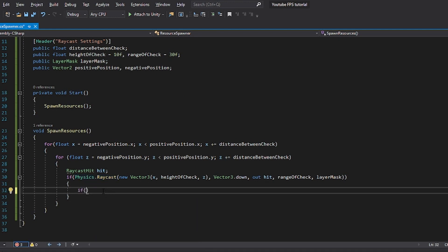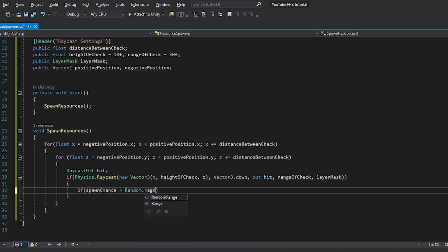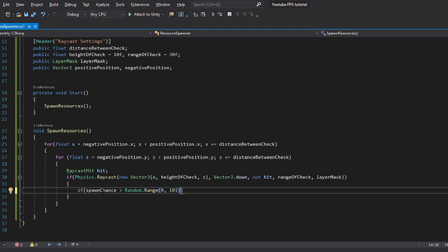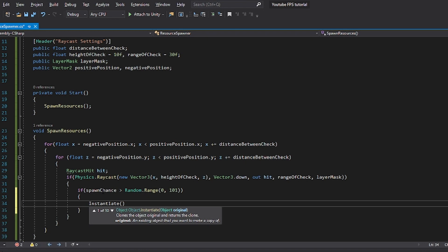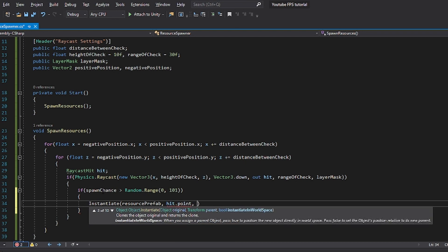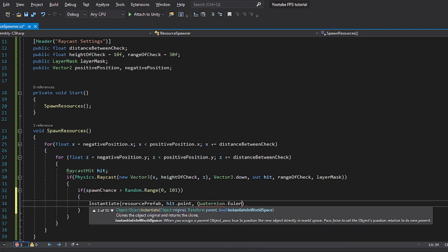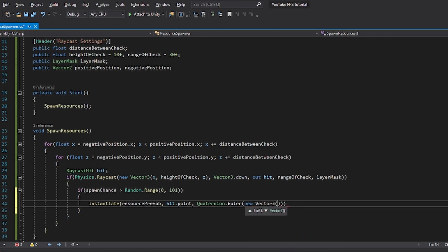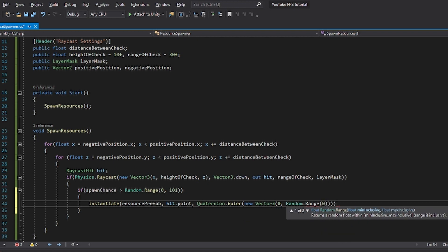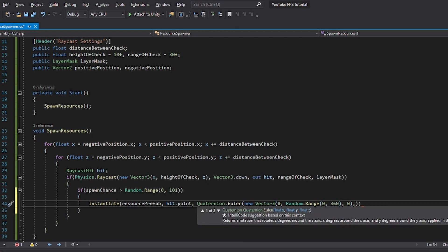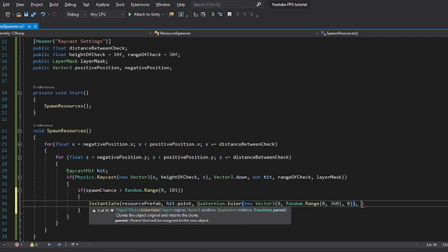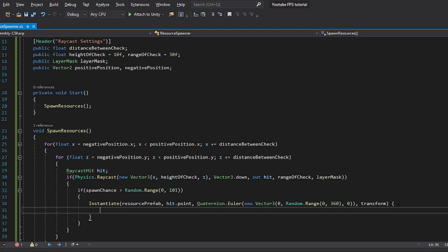Now what we want to do in here is we want to check whether we should even spawn the object. So we're going to use our spawn chance and say as long as the spawn chance is greater than, and then because we want it out of 100, we're going to do random.range from 0 to 101. And if this is true, we want to instantiate our resource prefab. Now we want to instantiate this at the hit.point. This is also part of how raycasts work. And we actually want the rotation to be random in our case because we don't want them all to look the exact same. So the way that we do this is we're going to make a new vector 3. And we're just going to say 0. And then we're going to random.range between 0 and 360.